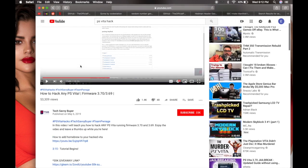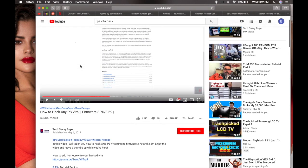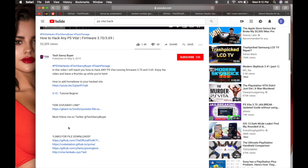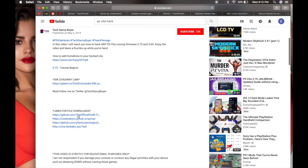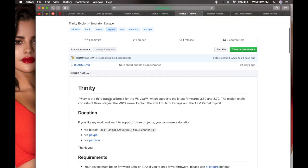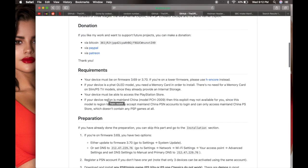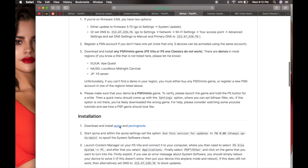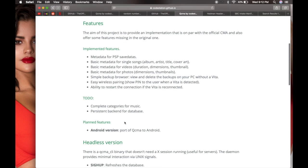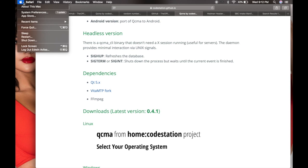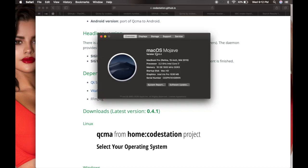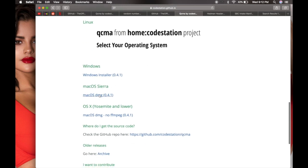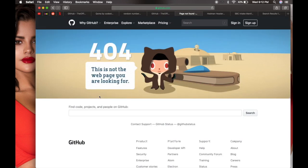Alright everybody, we're going to follow a tutorial by Tech Savvy Buyer but we're going to do it on Mac. Click on the first link and download QCMA. Before we even start, I'm on macOS Mojave 10.14.4.